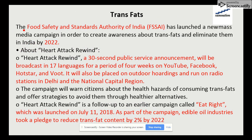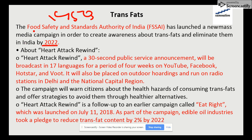Trans fats, also known as trans unsaturated fatty acids or trans fatty acids, are a type of unsaturated fat that occurs in small amounts in nature but is widely produced industrially from vegetable fat starting in the 1950s. They are used in margarine, snack food, packaged food, and frying. The Food Safety Standards Authority of India has launched a campaign to eliminate trans fats by 2022.